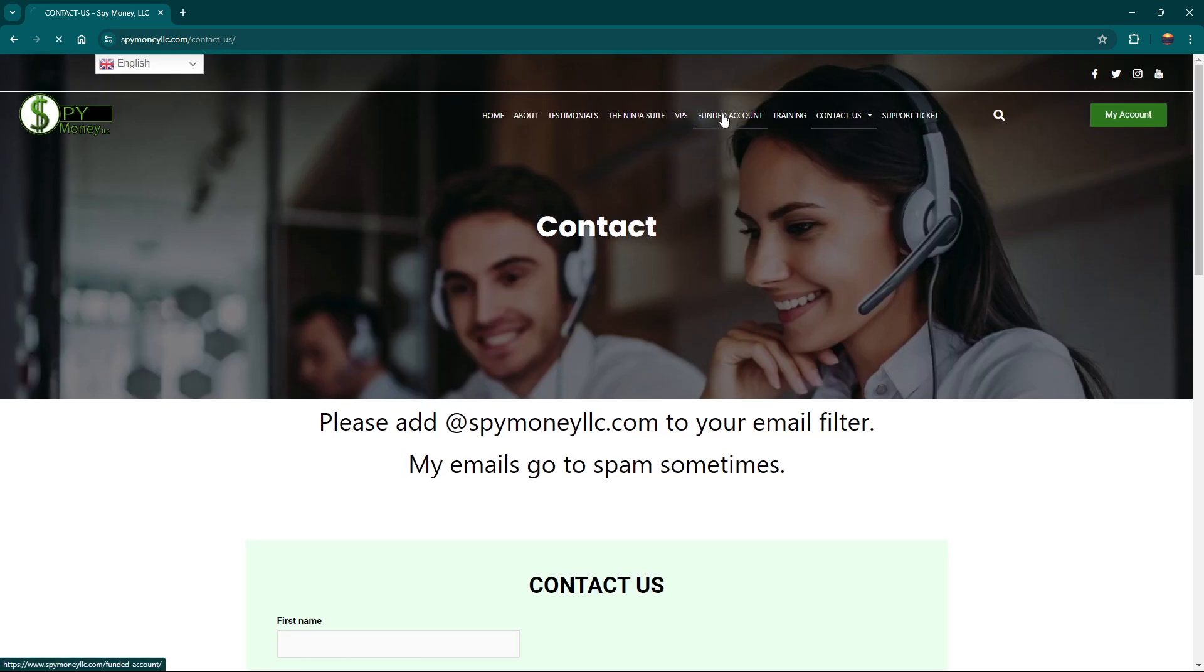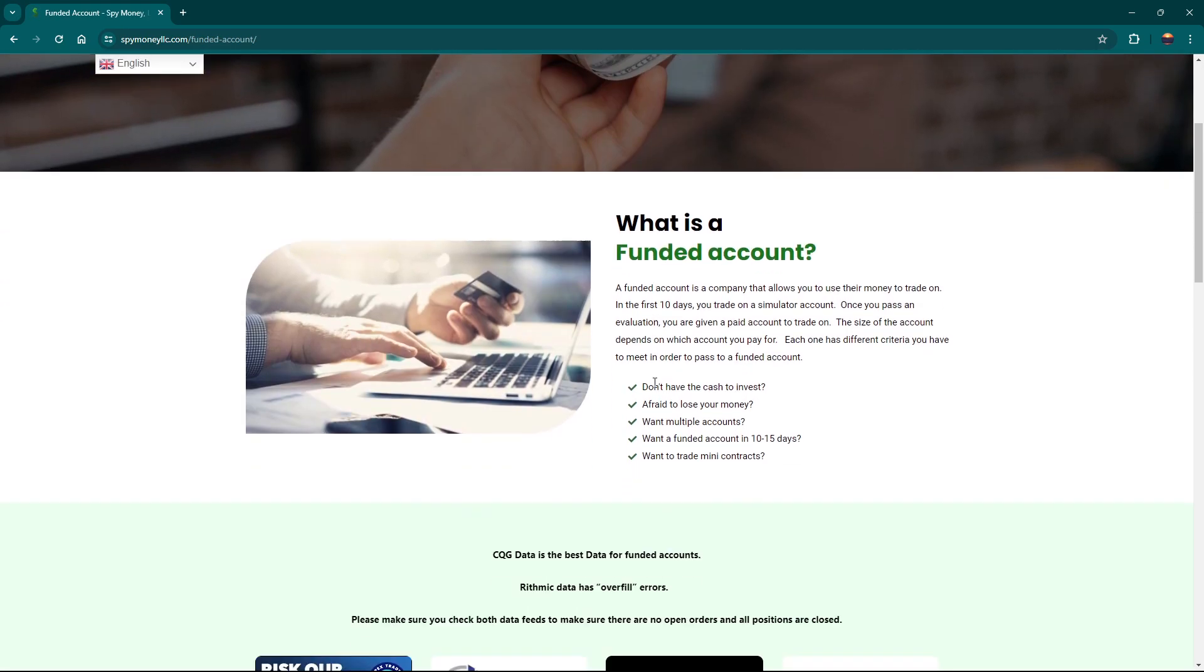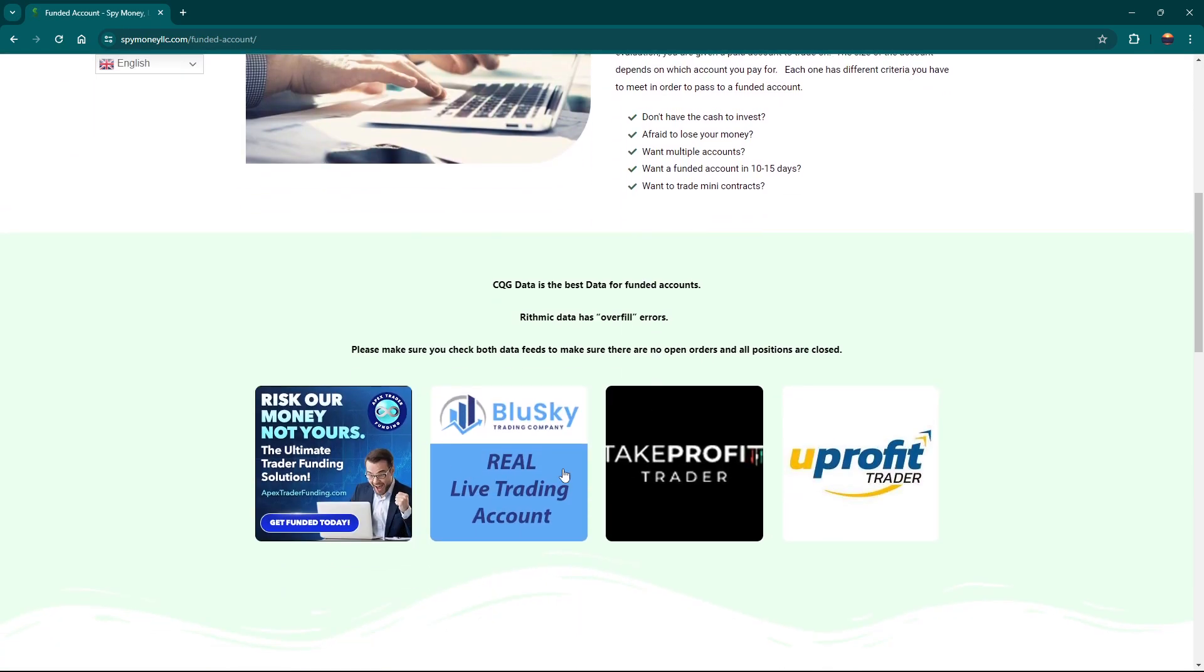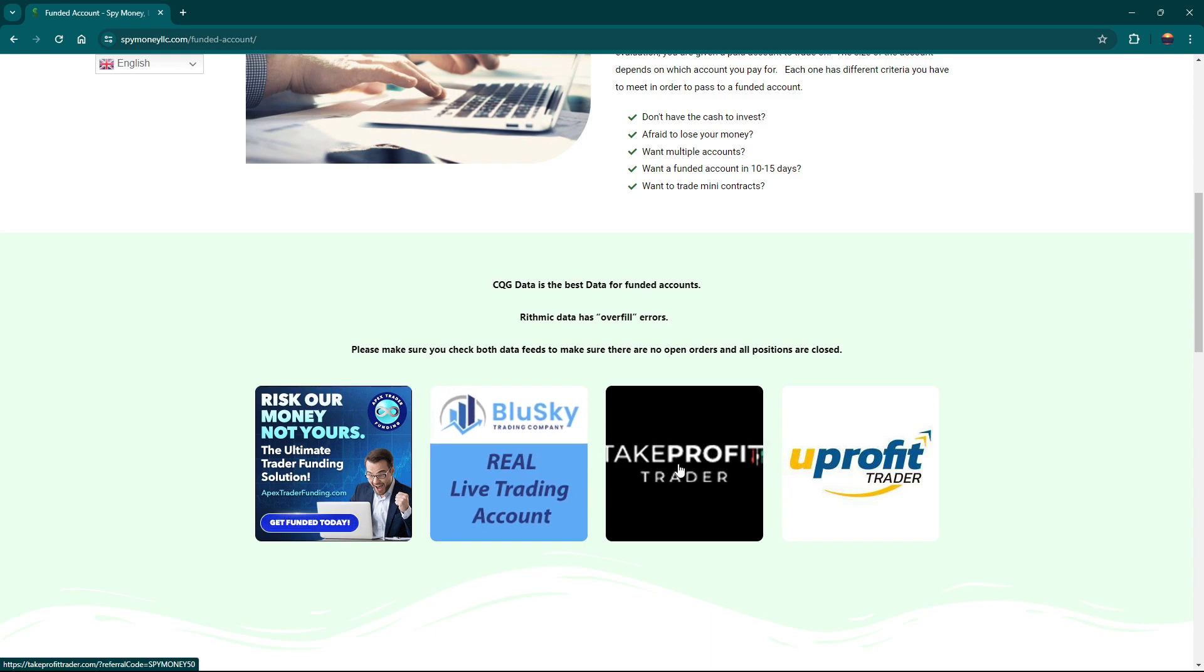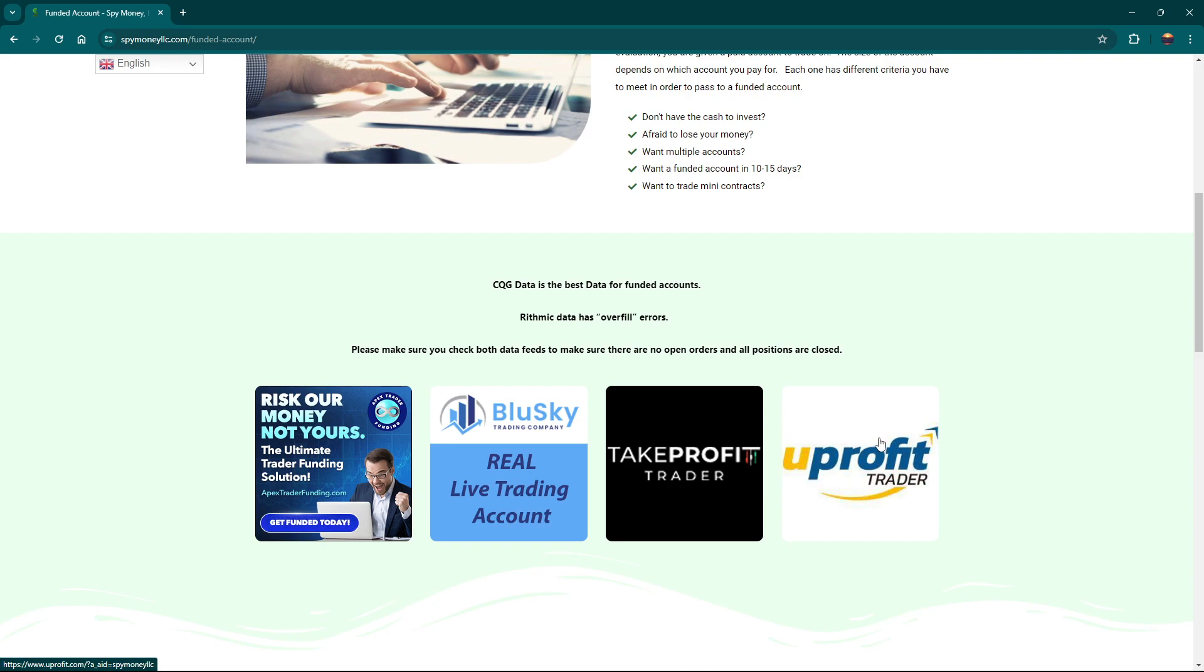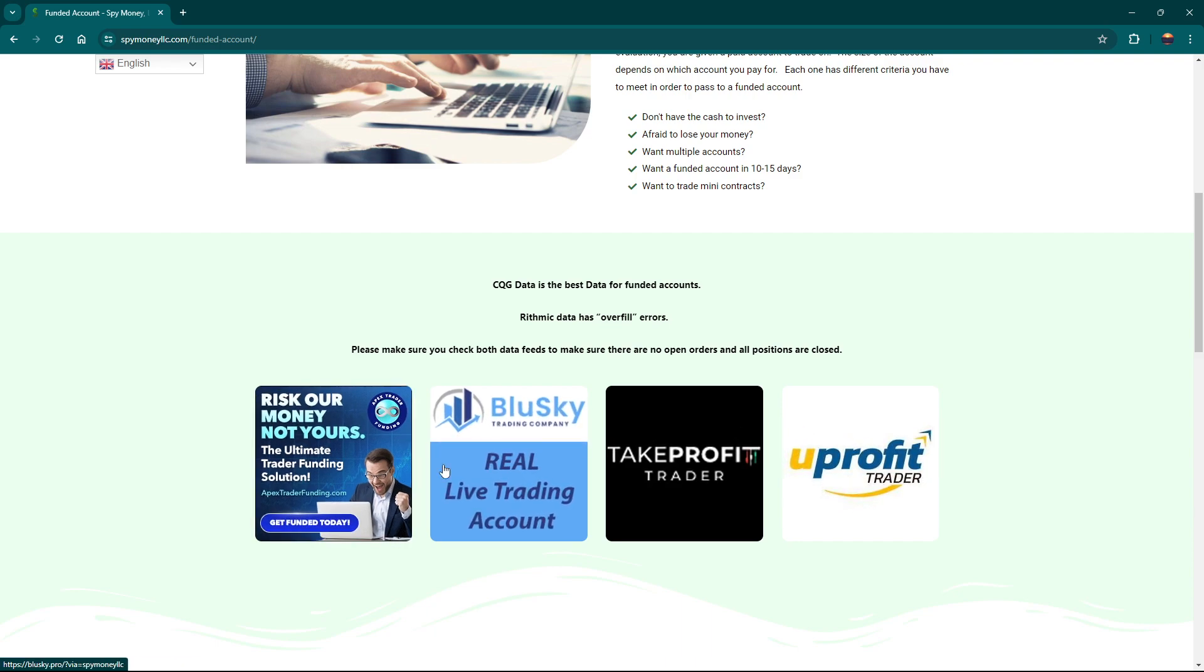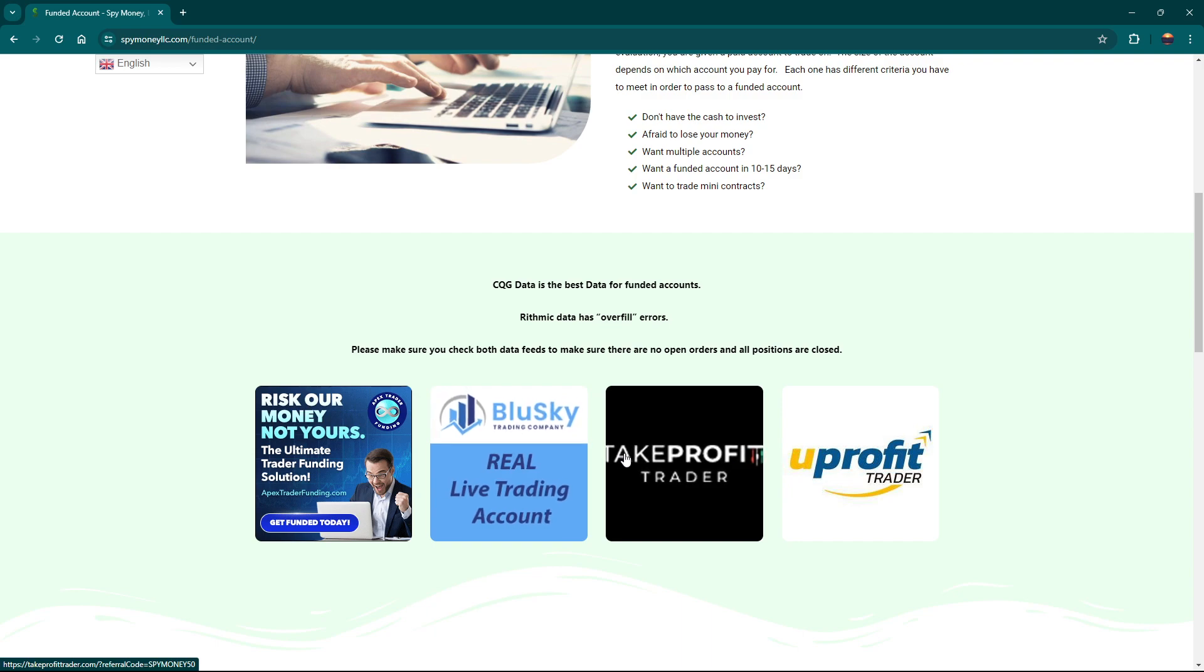We also have funded accounts that we recommend. There's four of them. The three that I like best are Apex, Blue Sky, Take Profit. You Profit has some quirks I don't like about the restrictions of trading X amount of contracts. These others don't do that. It actually works really well.